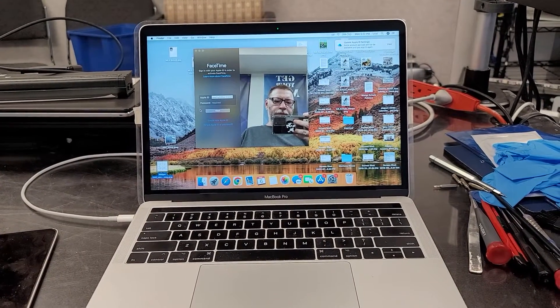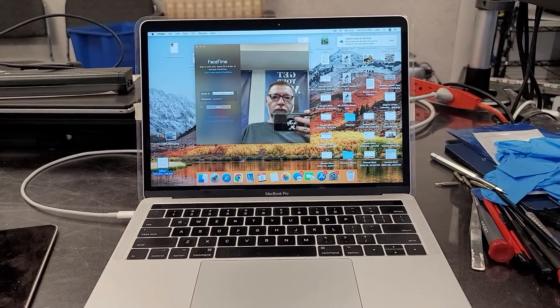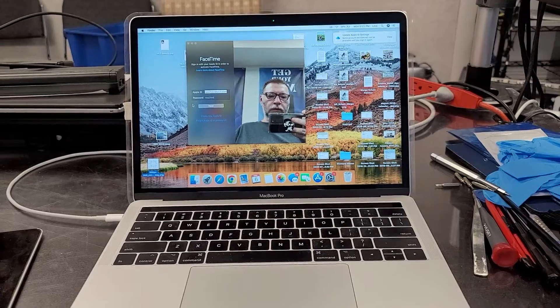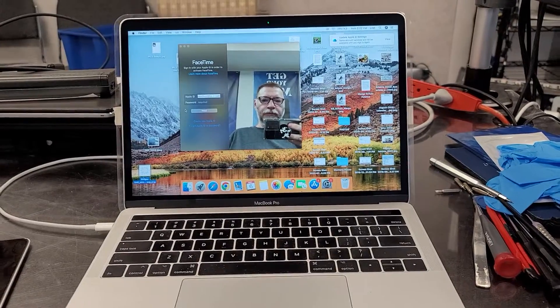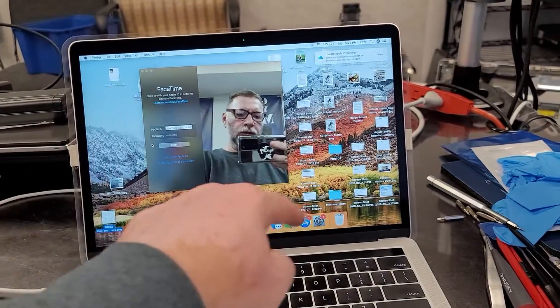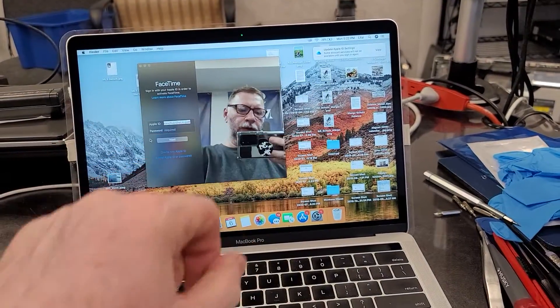Hello everybody. Today I'd like to do a video on the replacement of the screen.